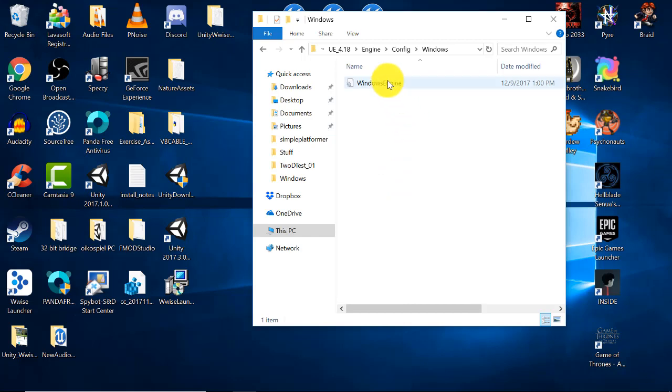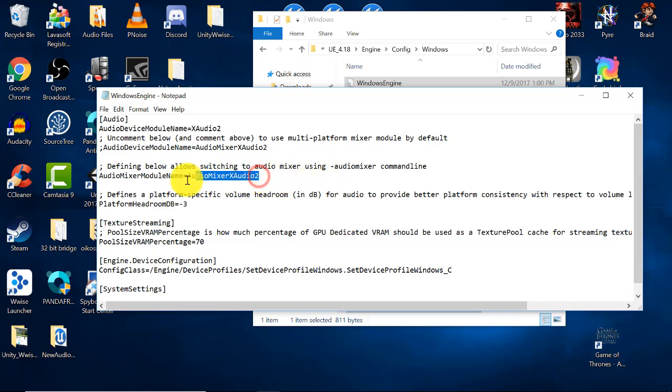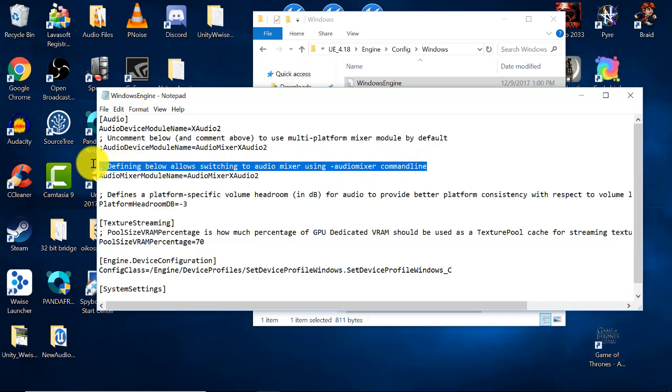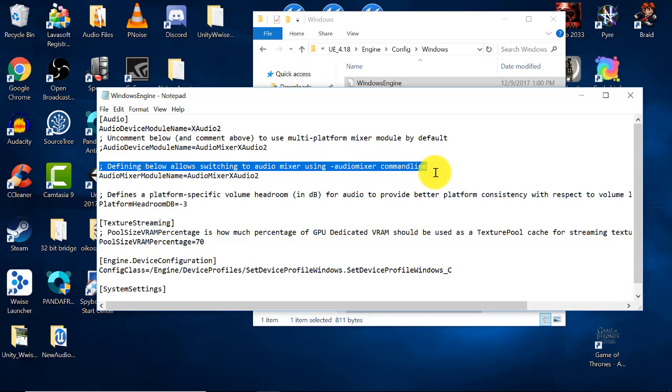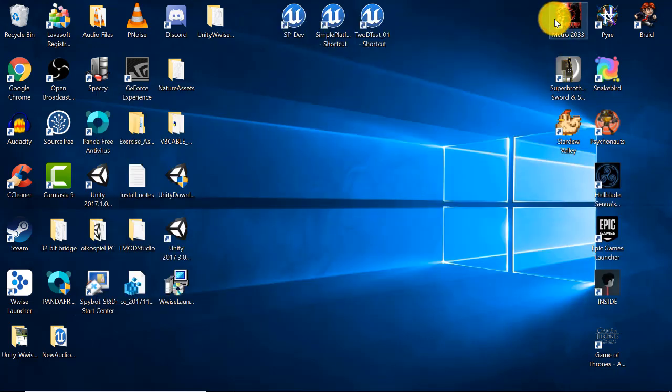Here you can see that the Windows engine INI file is already established. I'm going to click on it to open it and I'm going to see a simple text file. What you should see in the Windows engine INI folder is this line here which is audio mixer module name equals audio mixer x audio 2. You can see in the comment above that this says defining below allows switching to audio mixer using dash audio mixer command line. I'll show you what that means later on in the video. For now close this out and close out of the finder window.